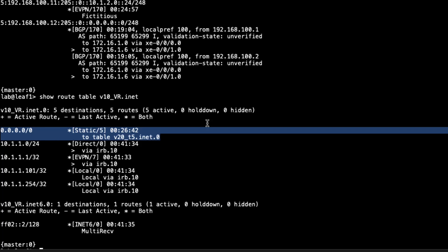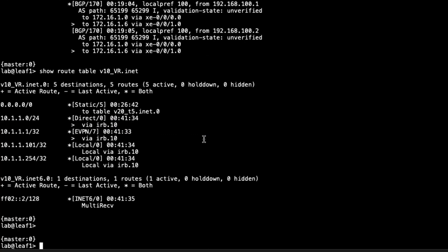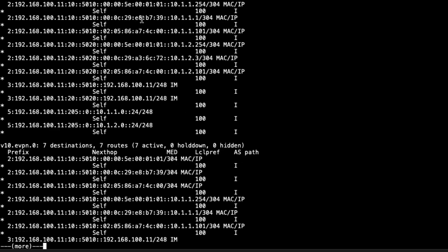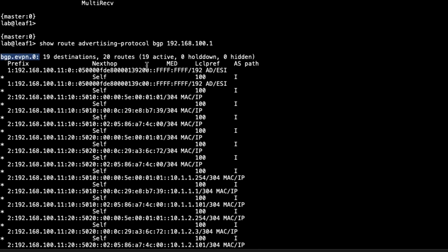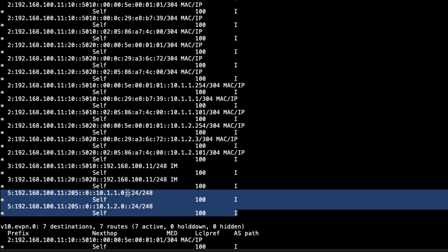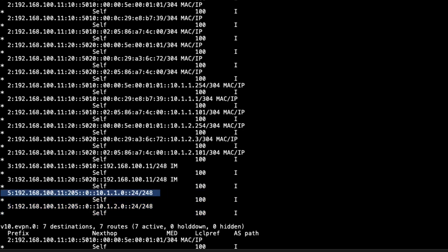Let's look at what we're advertising to spine 1, one of the route reflectors: show route advertising protocol bgp with spine 1's IP address. In the bgp.evpn table we see type 5 routes — we're advertising the type 5 EVPN route for the host 1 subnet to the route reflector, and also the type 5 route for the host 3 subnet. That means the route reflector will reflect those to leaf 2.